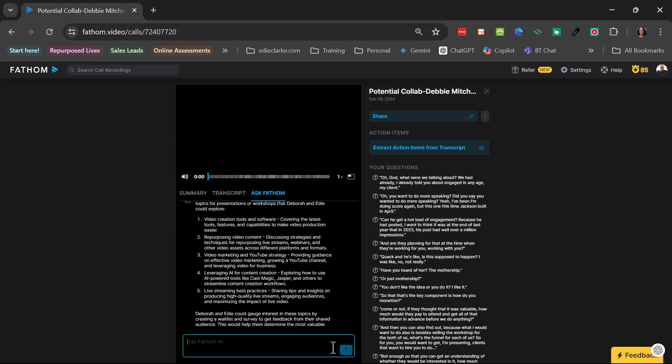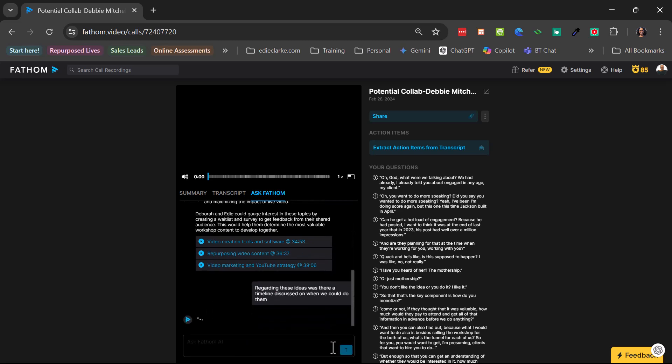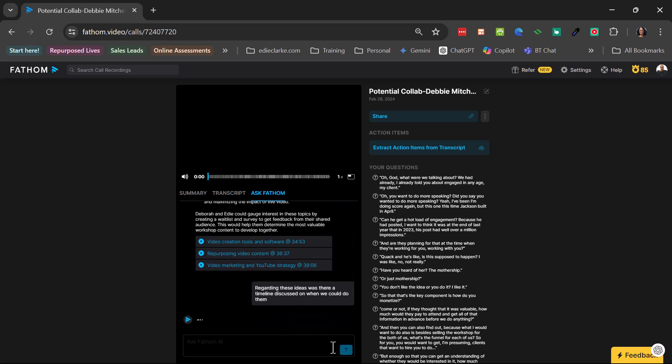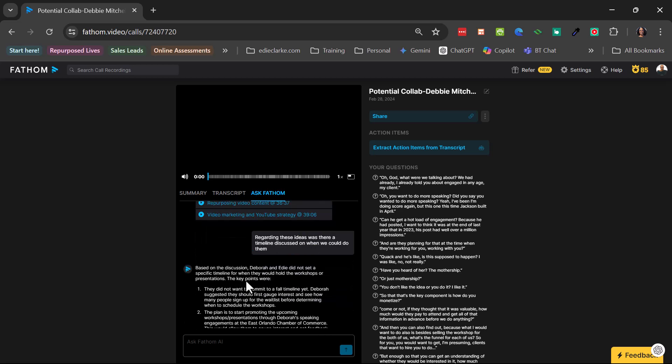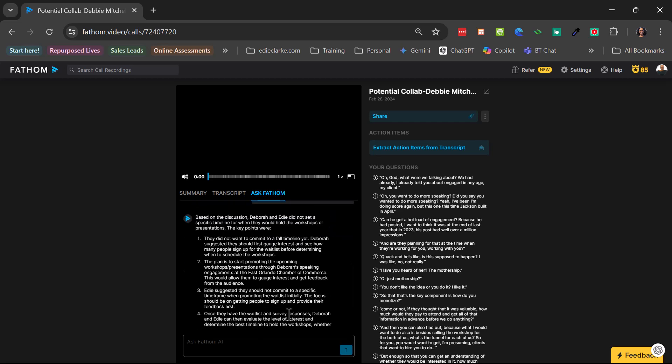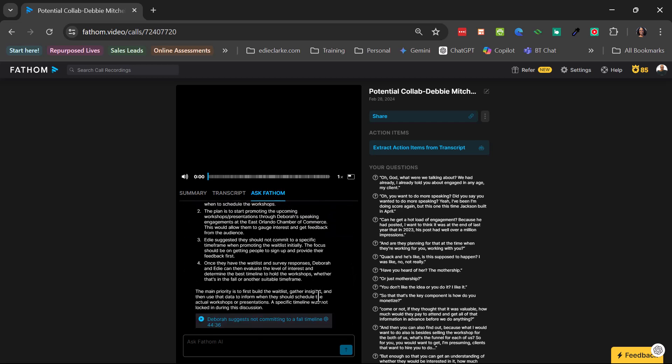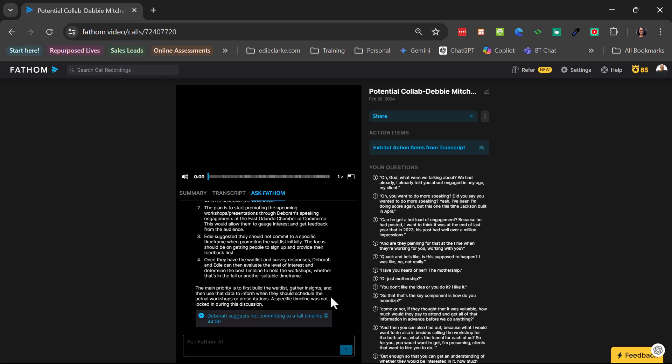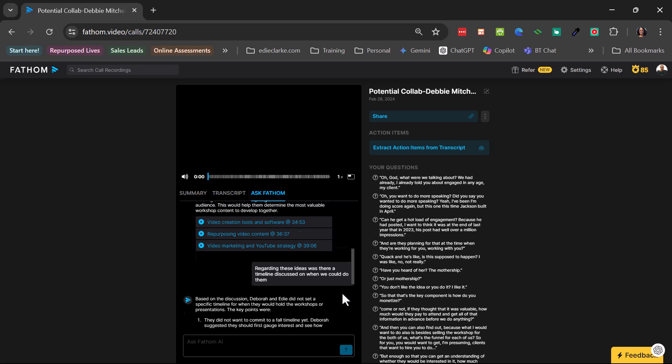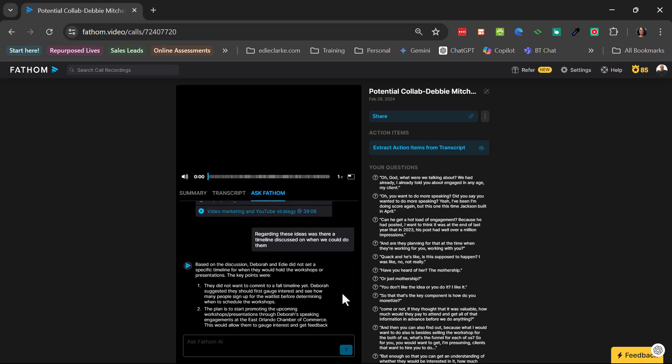Let's see. I'm just asking a random question just to see what it does. Oh, we did not set a specific timeline for when they could hold. Okay. They did not want to commit to a fall timeline yet, Deborah suggested. See, this actually gave even more information. Oh, wow. It gave a lot of information. Okay. So essentially, we didn't commit to a specific timeline, but I didn't remember that. So that's really, really good.